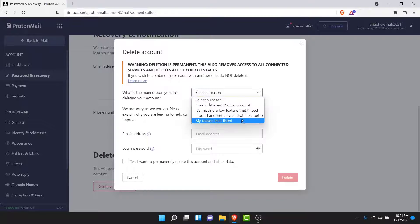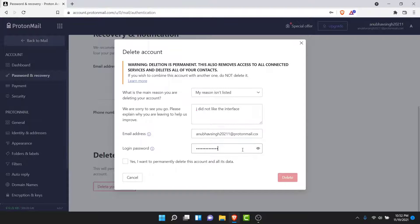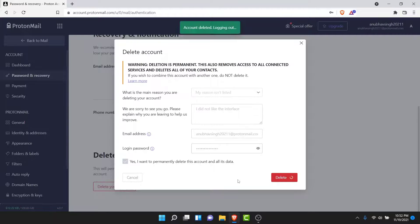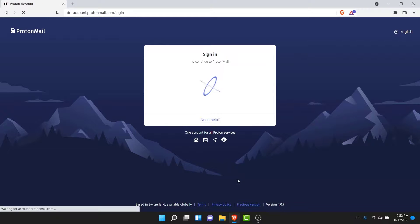Go ahead and select the reason why you want to delete your account, then type in some feedback. Once you type in the feedback, enter the email address of the account you want to delete, then enter the password. Once you do all of that, check the box which says 'Yes, I want to permanently release the account and all its data,' then tap on the Delete button.